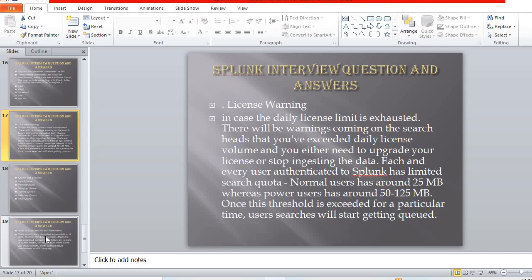Regarding licensing warnings: if the daily license limit is crossed or exhausted, a warning will appear on the search head saying you have exceeded your daily license volume, and you either need to upgrade your license or stop ingesting data. Each authenticated user has a limited search quota — normal users have around 25 MB while power users have around 50 to 125 MB. Once this threshold is exceeded, user searches will stop getting queued, and while you may still index data, searches will be blocked.